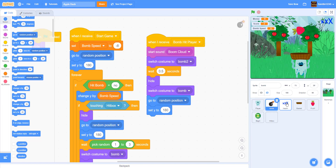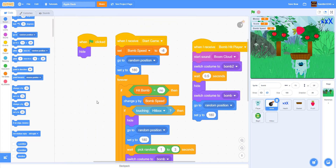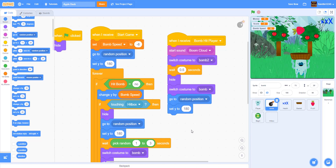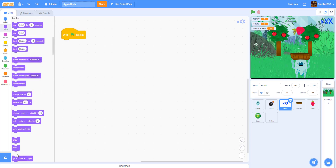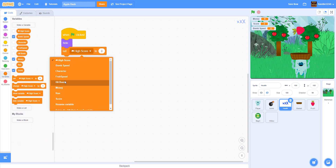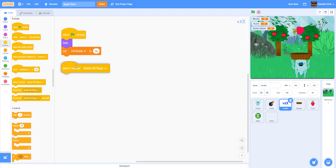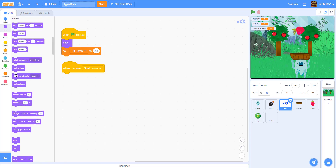Now let's go to the health sprite and work on that first. For the health, when the bomb contacts the player it'll lose a life. When green flag clicked, we hide the HP and set the variable 'hit bomb' to no. When we receive 'start game,' we switch the costume to 'three health' — the first costume, meaning max HP — and then show it.